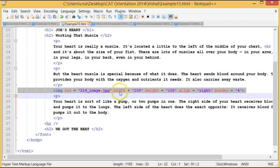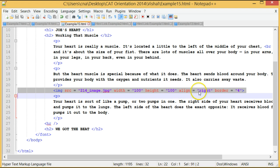The width is 100. Height equals 100. Align equals right. That's the alignment of the graphic.